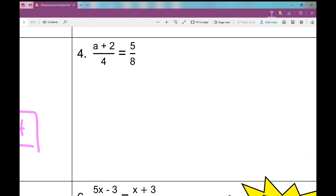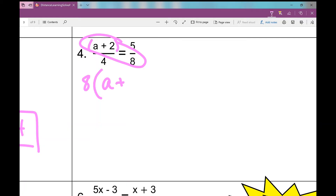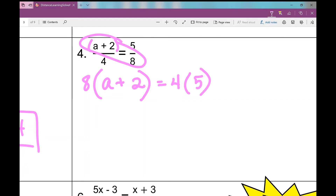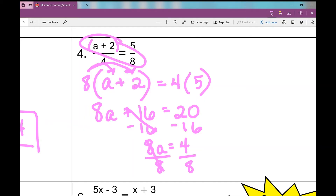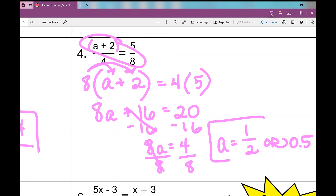On number 4, we have an expression with two terms in the numerator. Setting up cross products: 8 times (a plus 2) equals 4 times 5. Now I need to use the distributive property, giving me 8a plus 16 equals 20. Solving this two-step equation, I subtract 16 to get 8a equals 4, then divide by 8. 4 over 8 simplifies to 1 half, and that's the answer — you can also write it as a decimal.